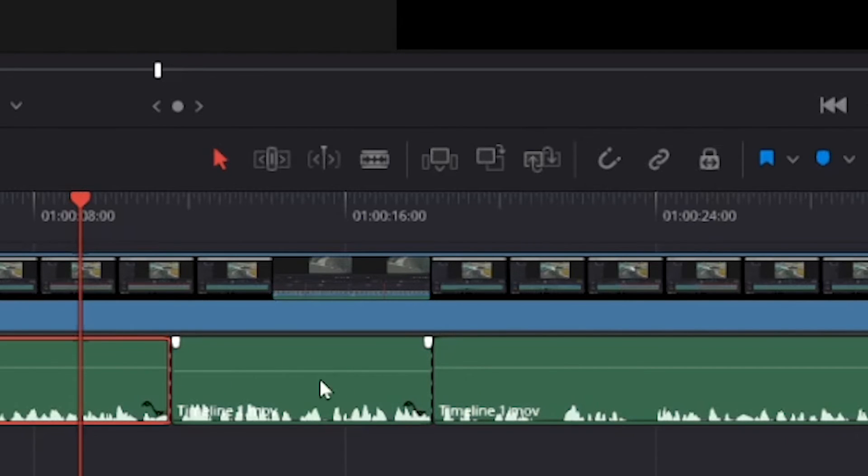So pretty much, this is how you normalize audio track in DaVinci Resolve 18.